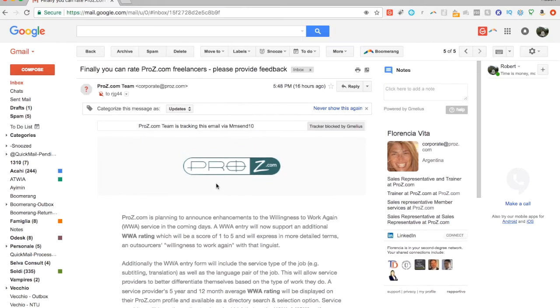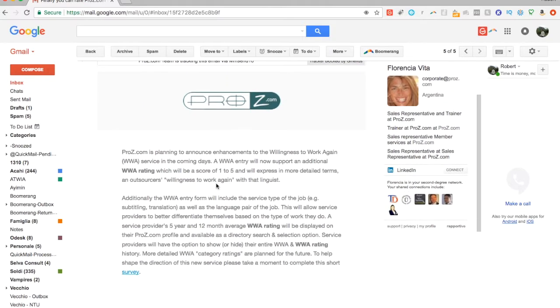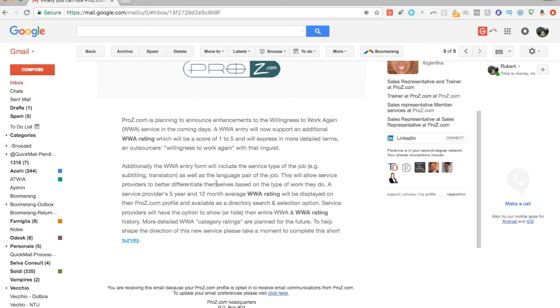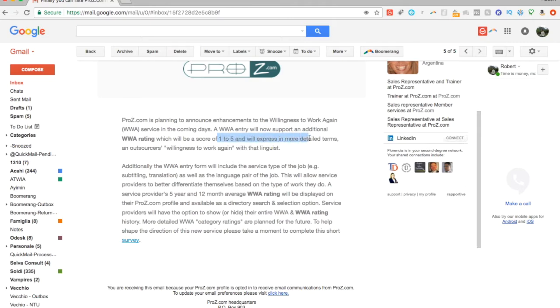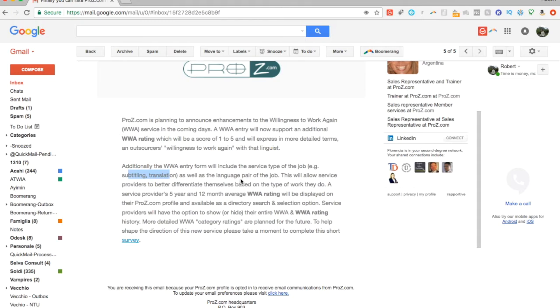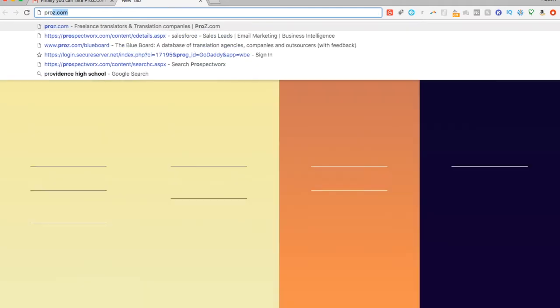So here, this is the email I received and by and large just says that they're planning to announce enhancements to the willingness to work again. It will now support additional WWA rating will be a score of one to five and will express in more detailed terms the outsourcer's willingness to work again with that linguist. And then they also want to include the type of job like if it was translation, subtitling, etc. and the language pair. And then they're going to do the five-year, 12-month average. This is basically like we have now for the blueboard. Let me show you quickly what I mean.